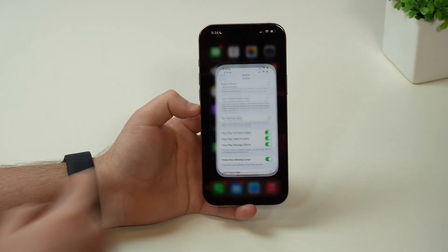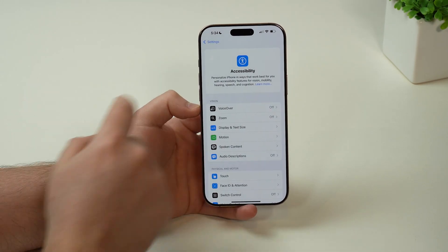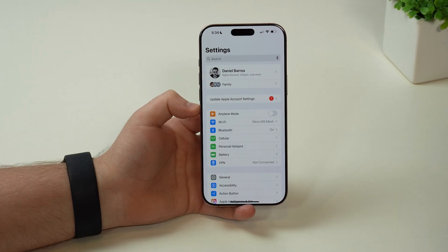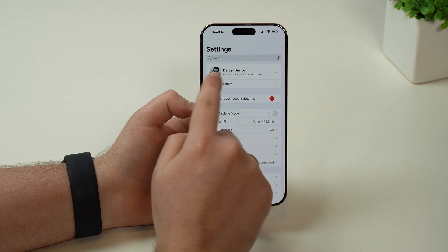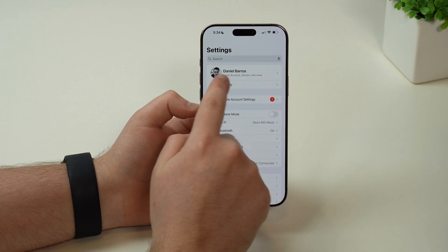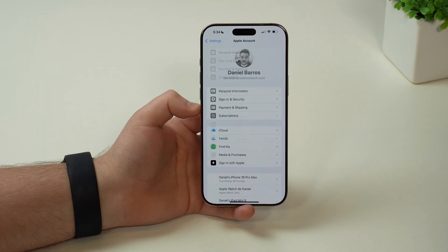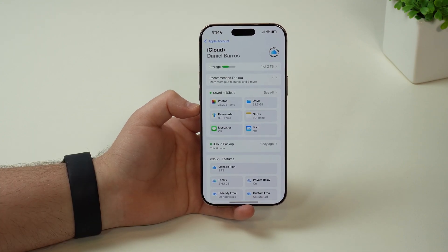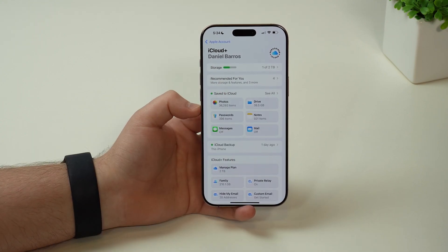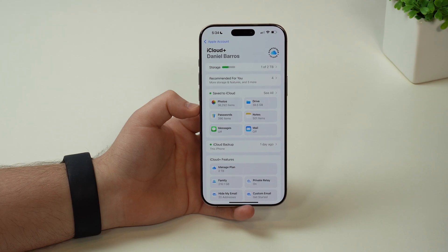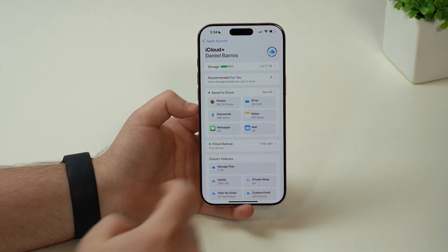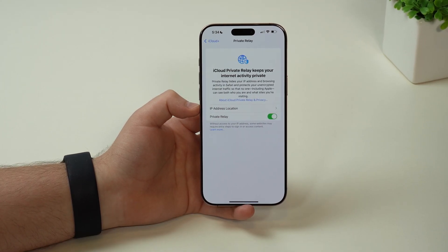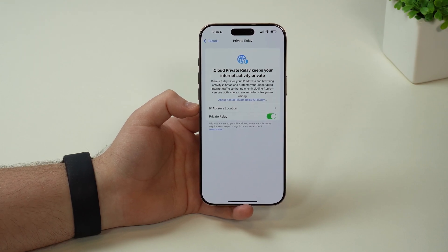Let's go ahead and come back to our settings, back to the very first page. If you tap on the top banner where you see Apple account and your name, and then tap on iCloud — if you are an iCloud Plus subscriber, so if you pay Apple to get more storage, you have this feature called Private Relay that most people don't really know they have access to.